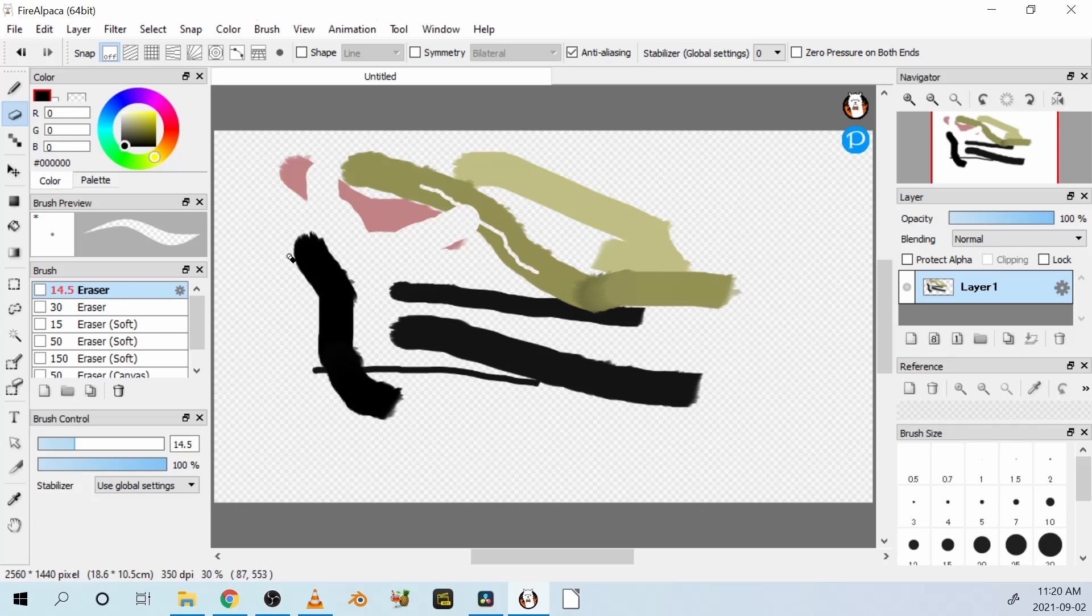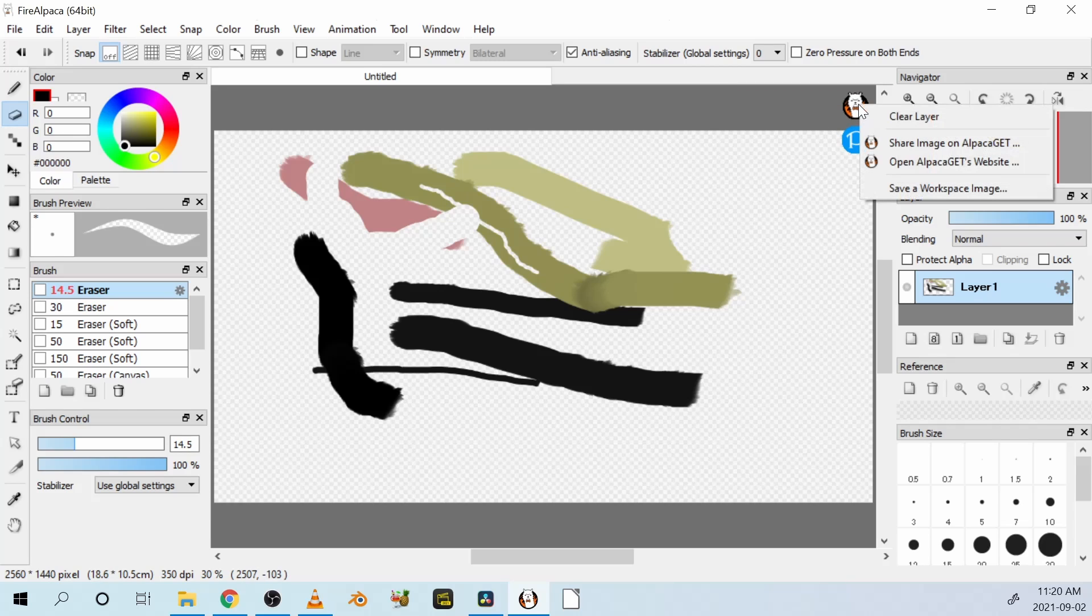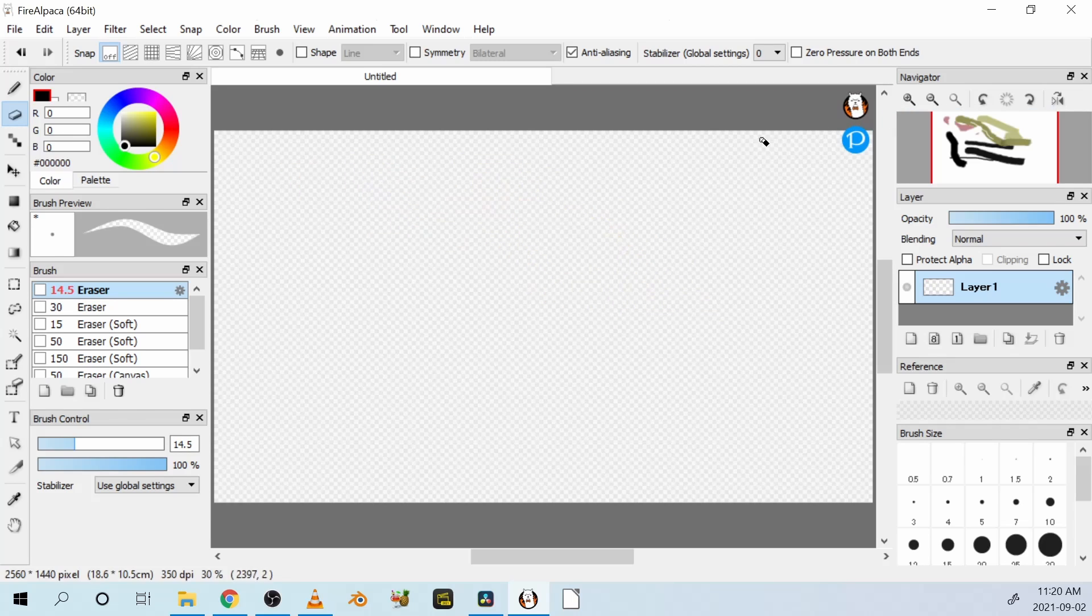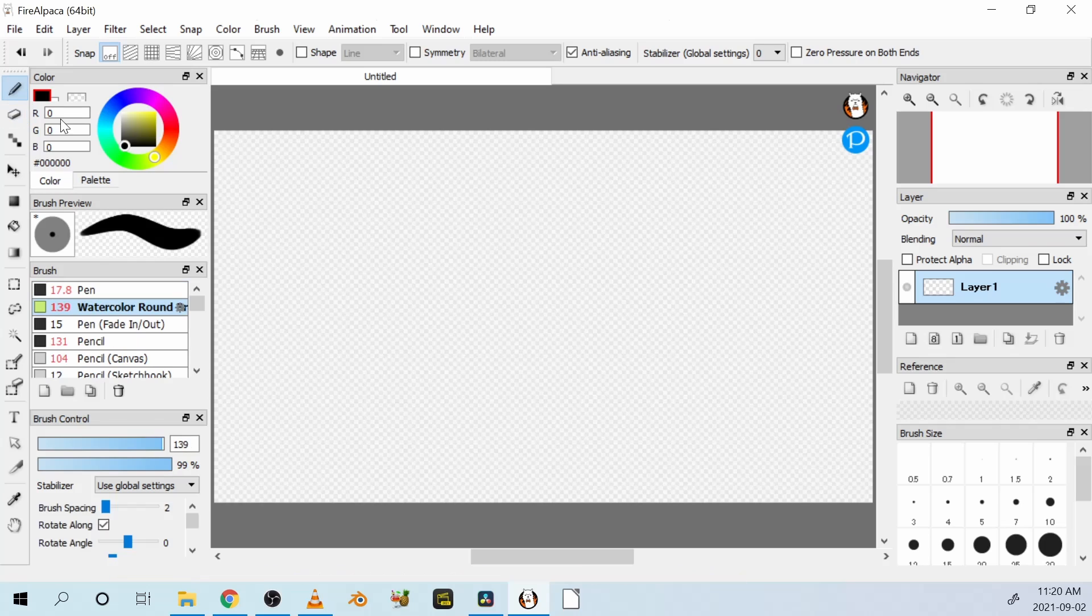If you want to get rid of everything immediately, go to Fire Alpaca, this image, and clear layer. Okay, now I'm going to get started with animation.